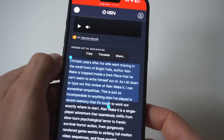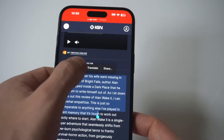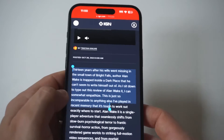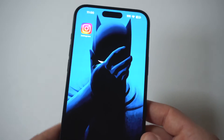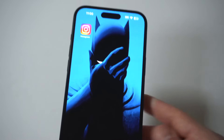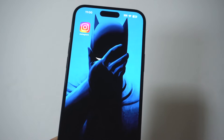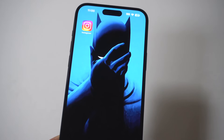So one more time: hold down, move the arrows, highlight it in blue, click copy, go somewhere else, hold down in a text message — for example — and you can click paste and you're good to go, or like an email.